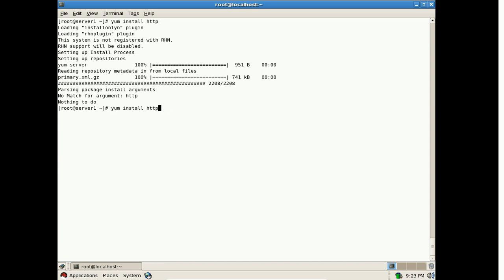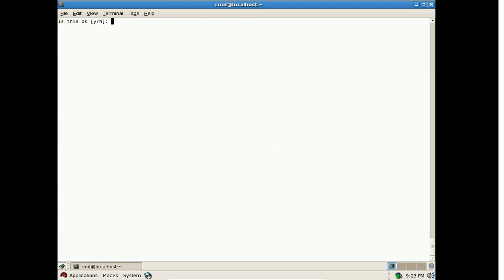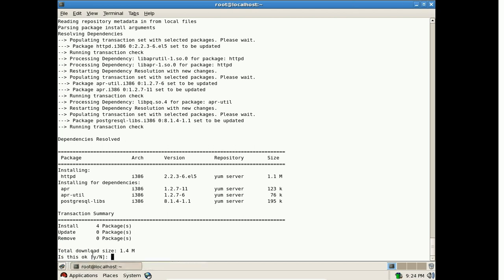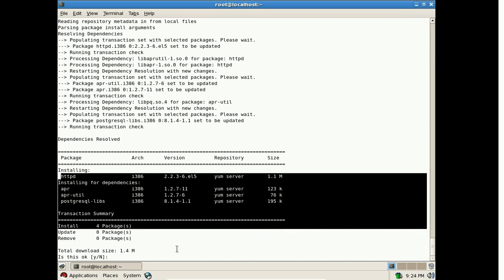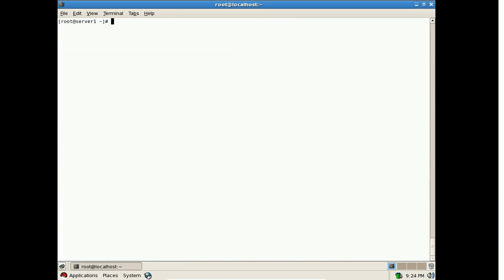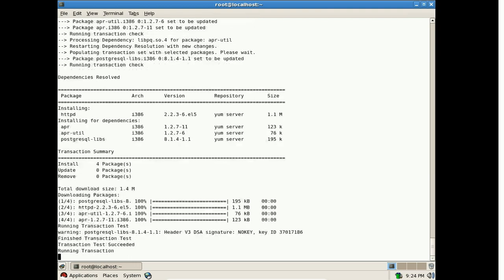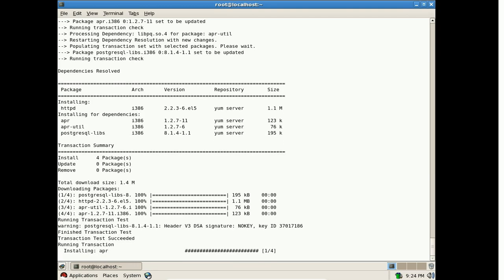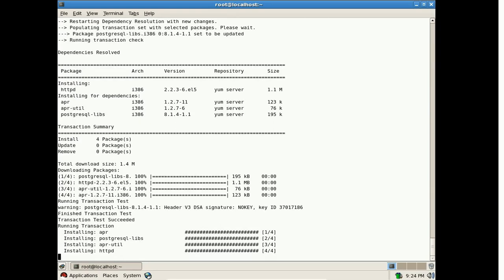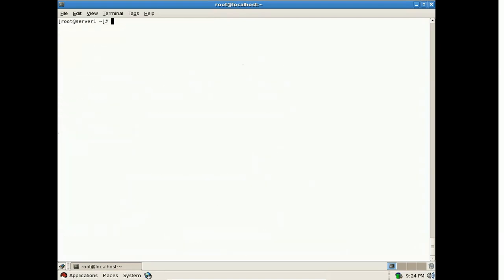Let us verify further. Install httpd using: yum install httpd -y. The -y flag avoids prompting for confirmation. As you can see, all packages related to httpd are installing now and dependencies are being resolved automatically. All packages are now installed — there are 4 packages installed in total. The YUM server is working correctly with no problems.